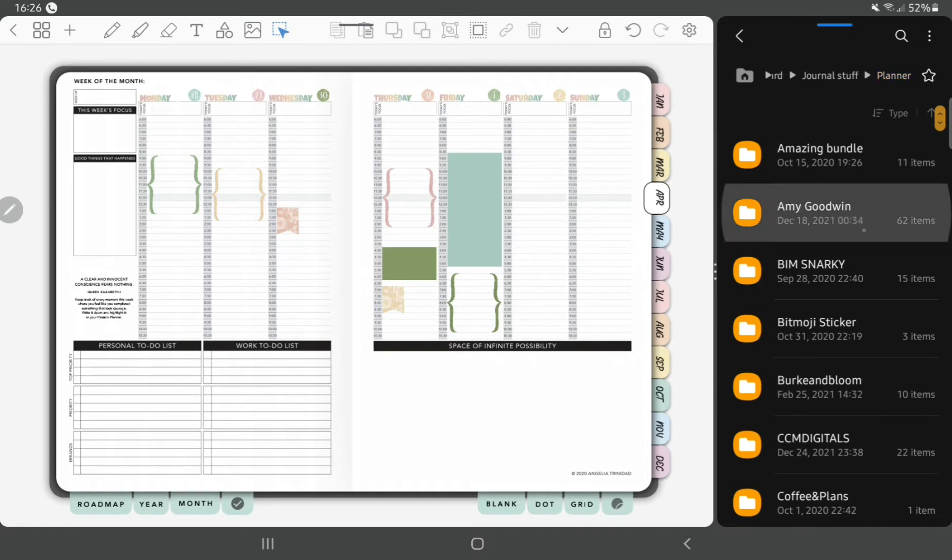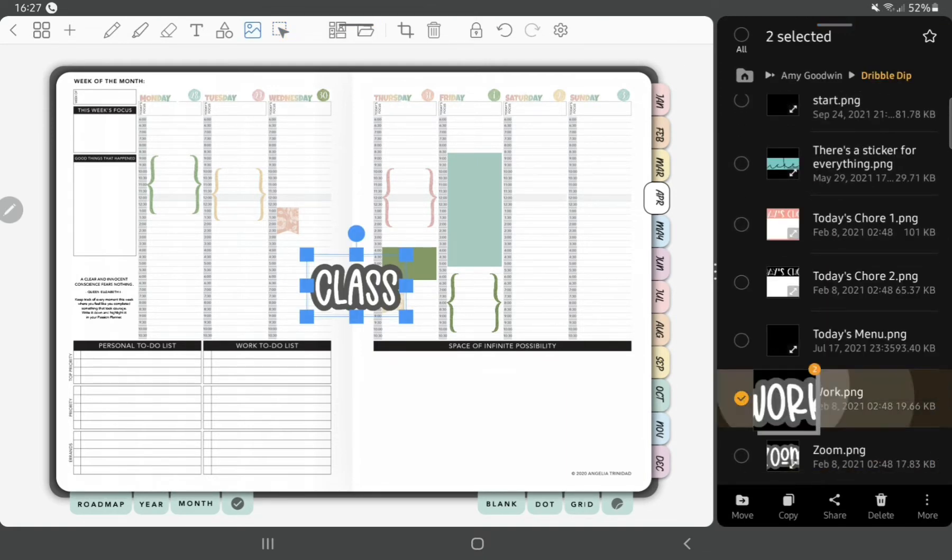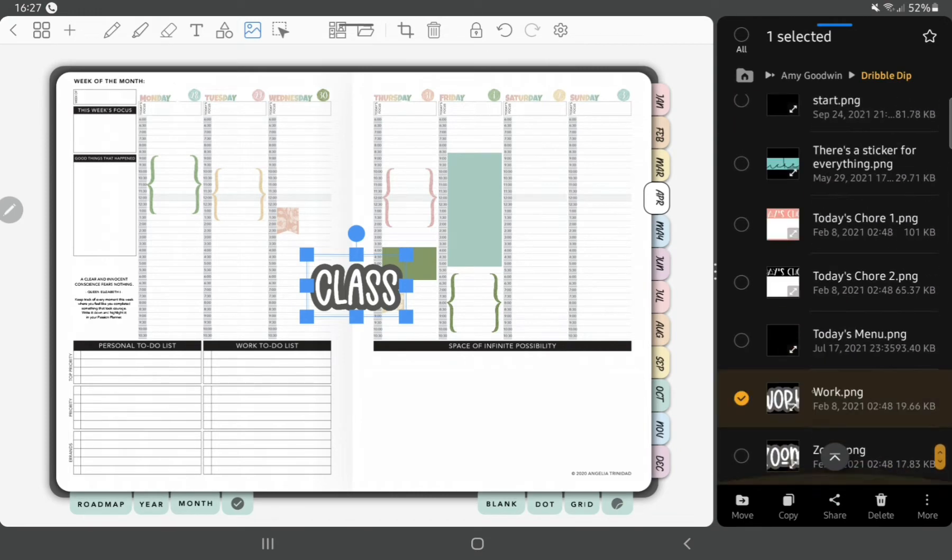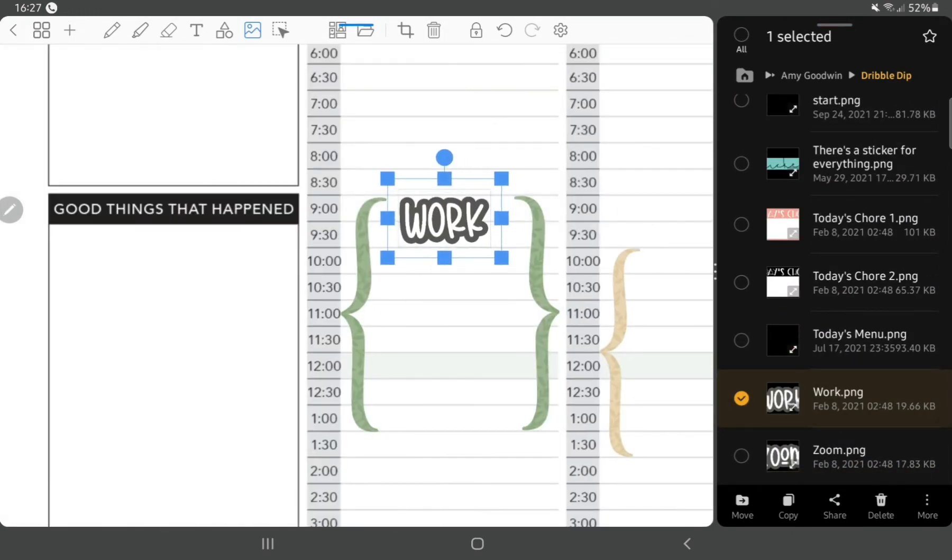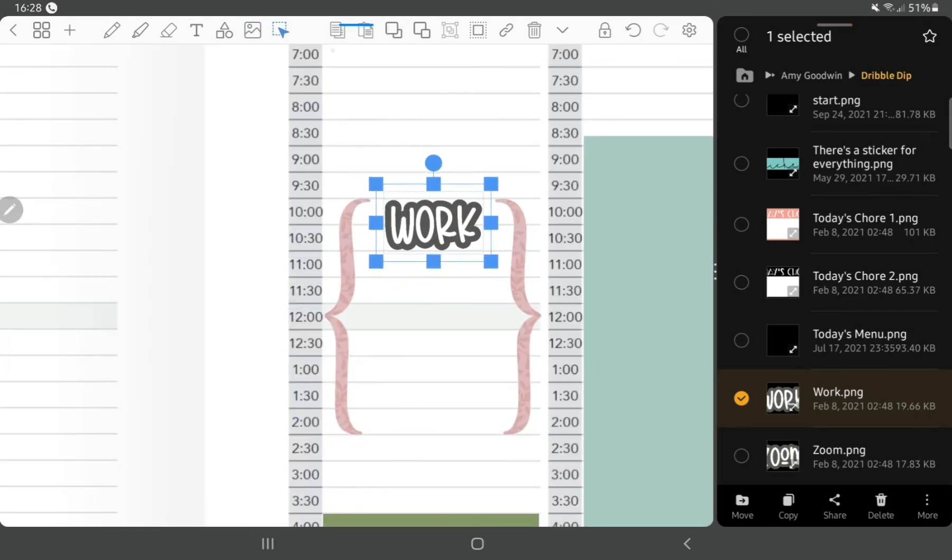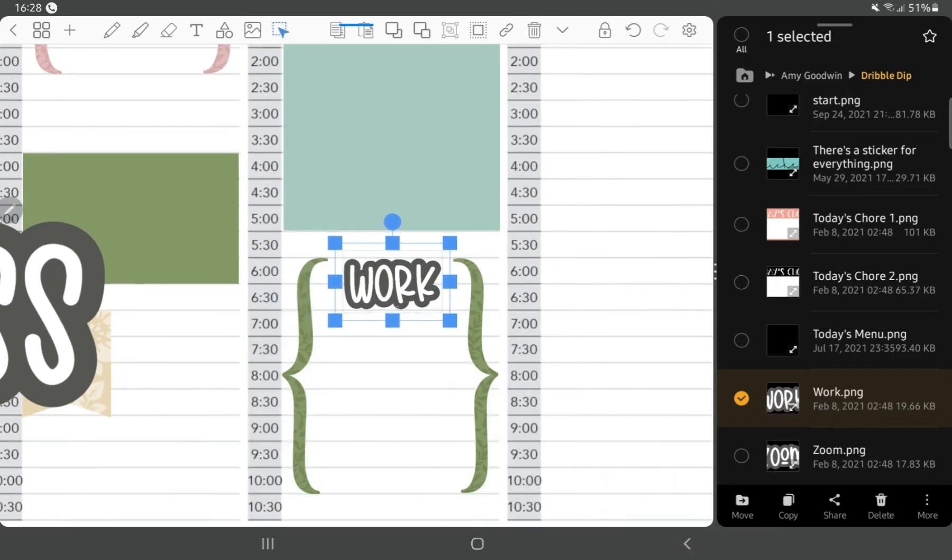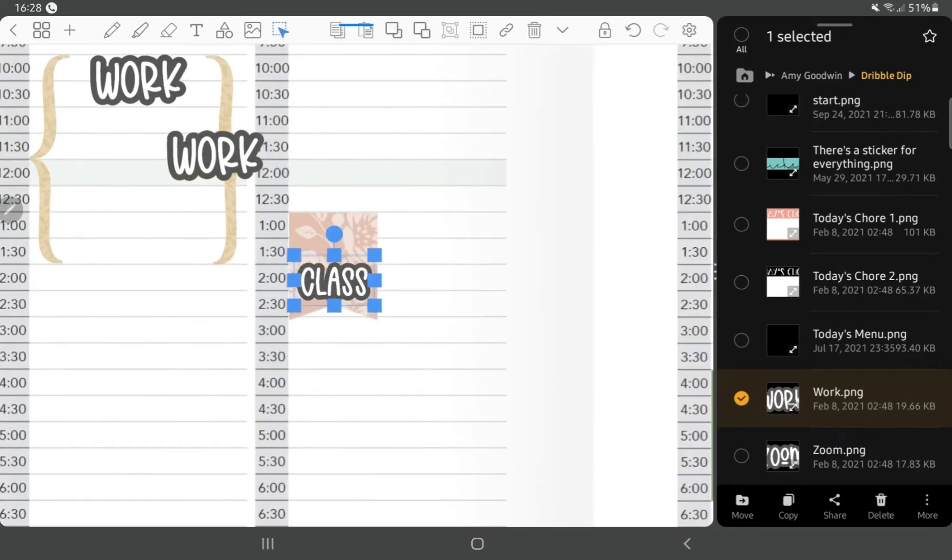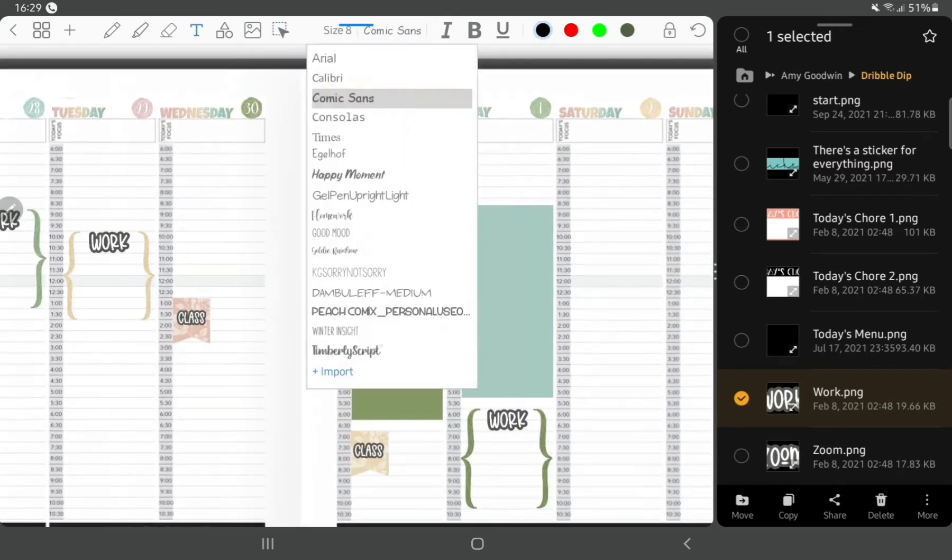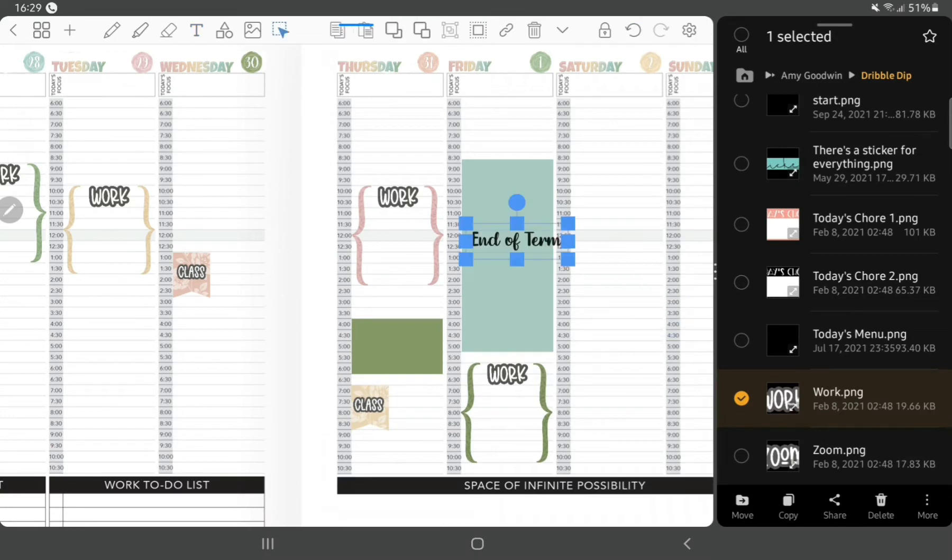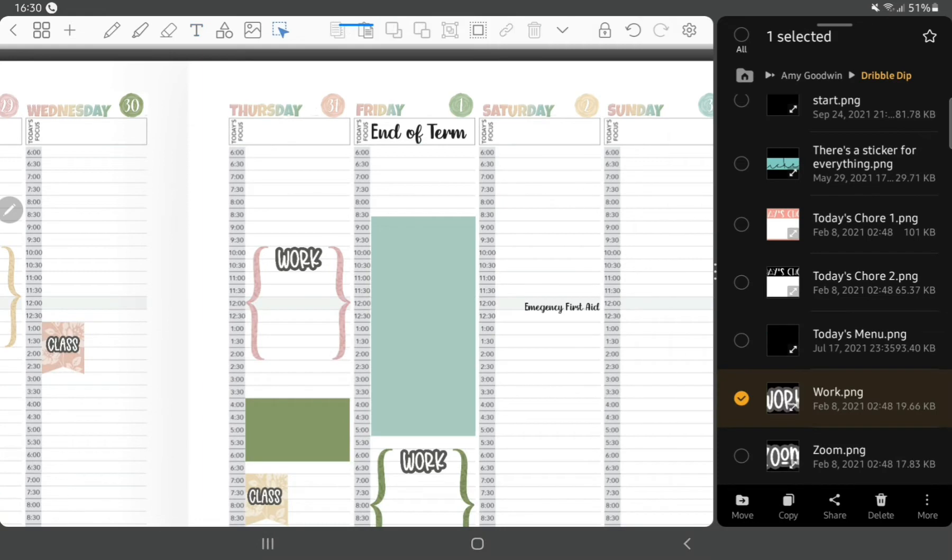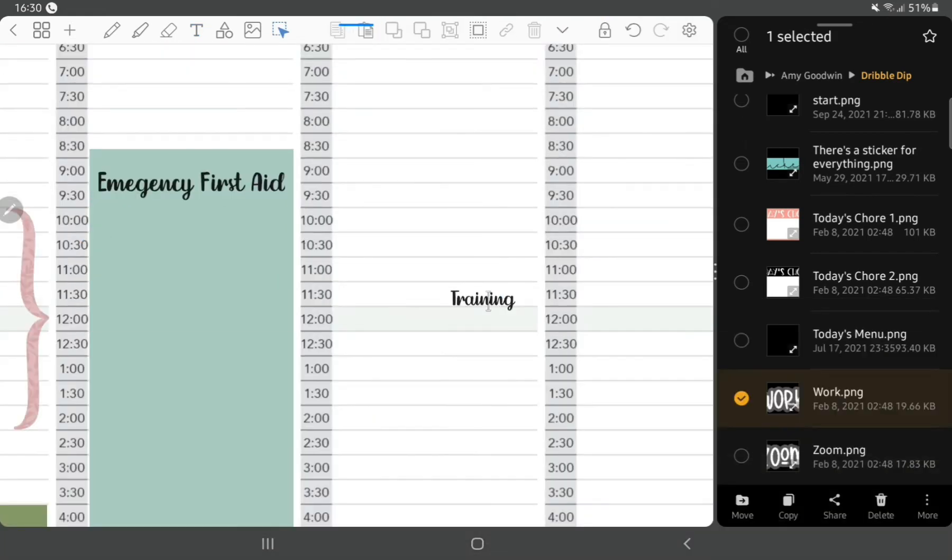Moving on, I'm using the class and work text stickers for my work days. These are from a Goodwin design, they were part of the dribble dip that we used to get with the newsletters. We haven't had any of these for a while, not quite sure why, but something I'll ask Amy when I speak to her on the messenger next.